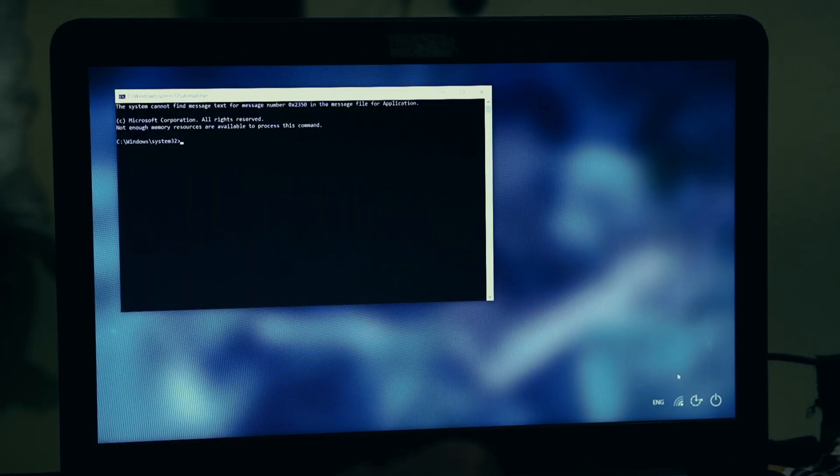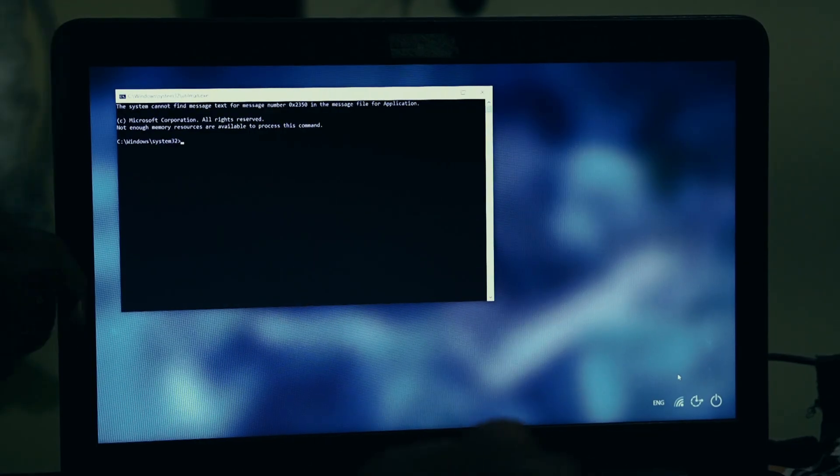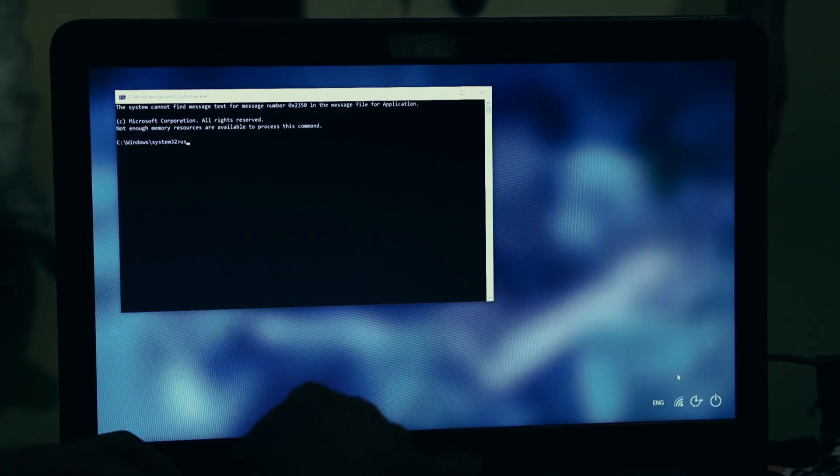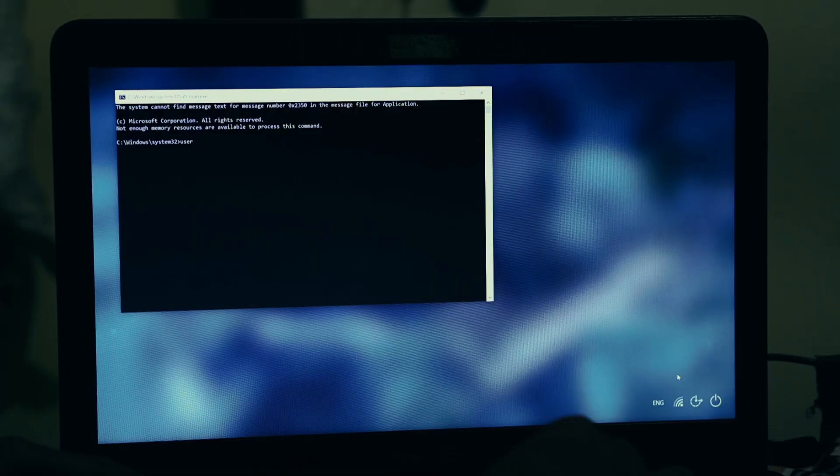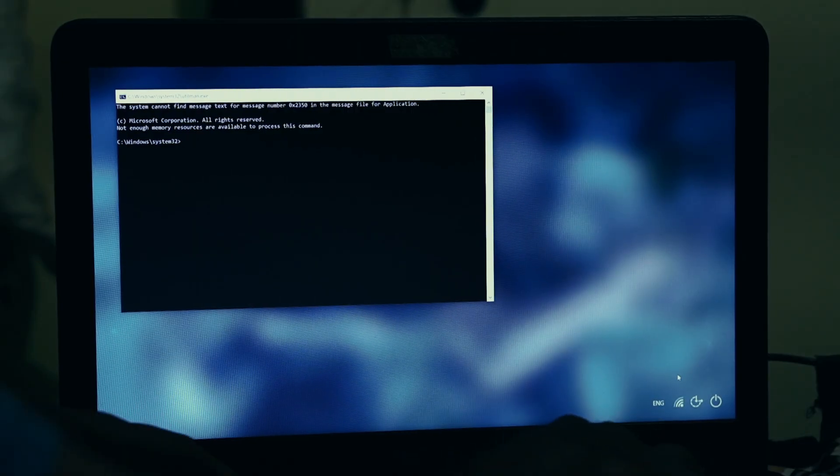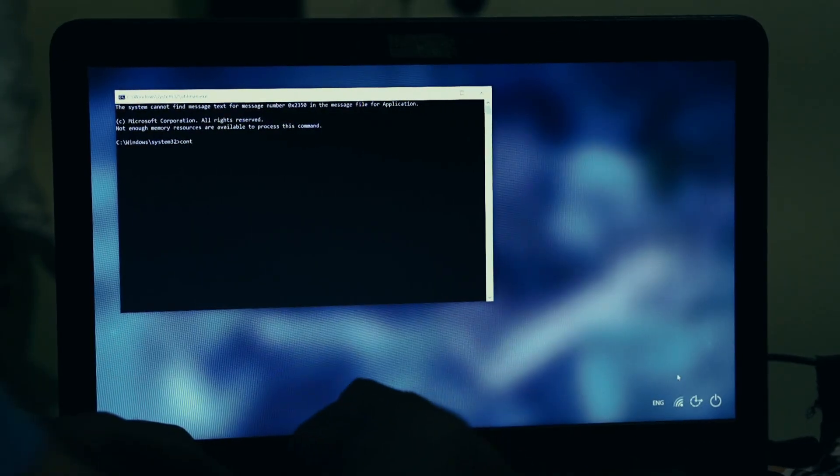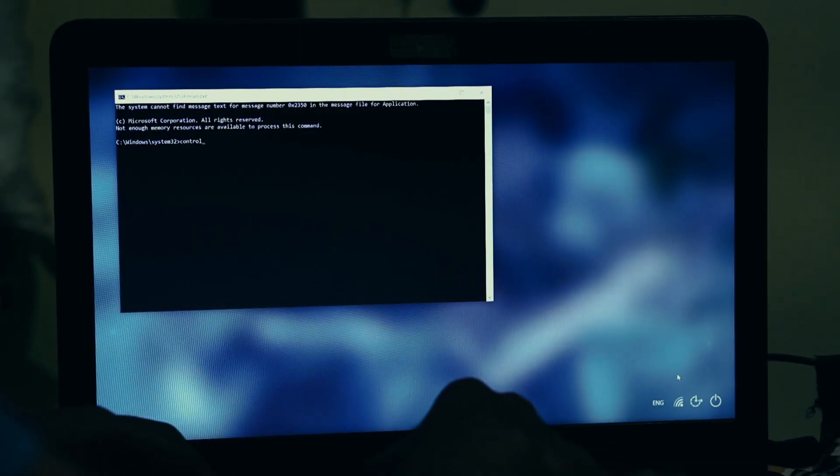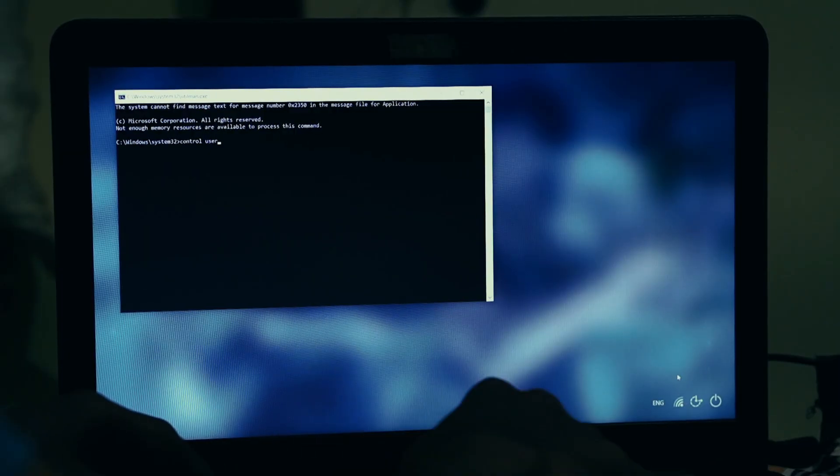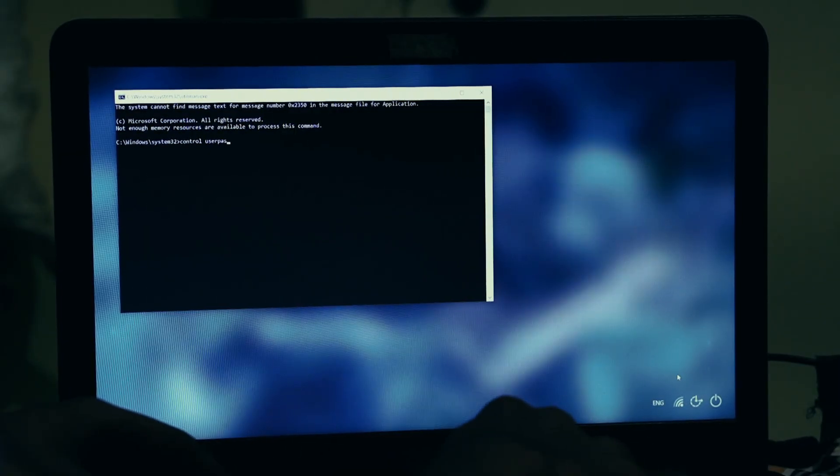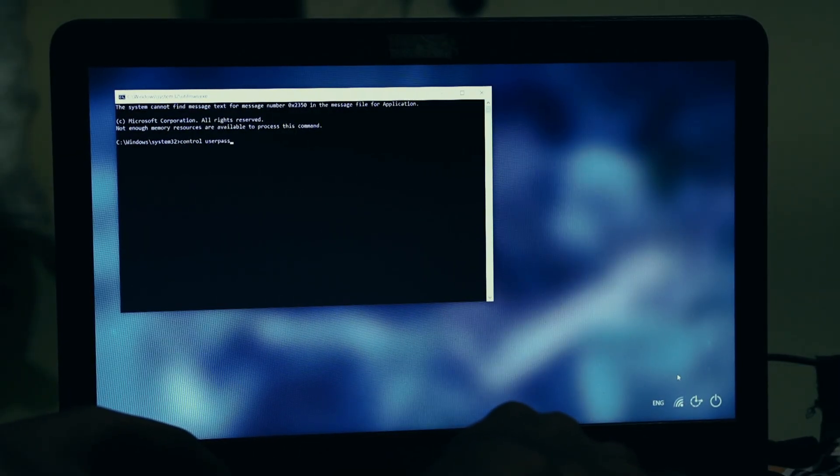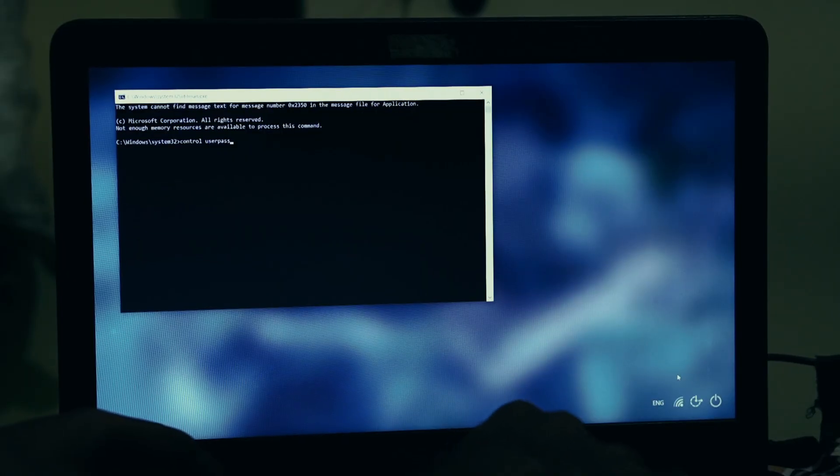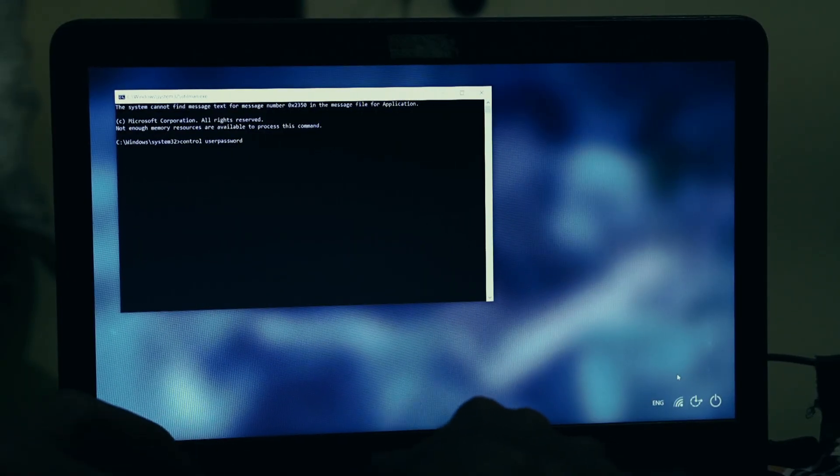It still looks the same and it will still ask for that password you've forgotten. But this time, we have a secret back door. Go back down to the bottom right corner and this time, click on the Accessibility icon. It's the one that looks like a little person. And, like magic, instead of the Accessibility tools, a new command prompt window opens right on top of the lock screen.